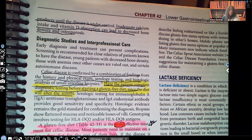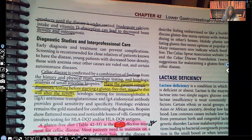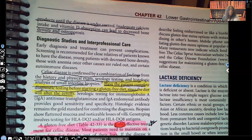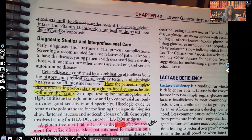Looking at diagnostic studies and interpersonal care: celiac disease is confirmed by a combination of findings from getting a history from the patient, doing a physical exam, serology testing, and histologic analysis of small intestine biopsies — actually taking portions of the mucosa of the small intestine to test them. You're going to have the patient complete diagnostic testing before starting a gluten-free diet, because if you start the diet first, the testing will be skewed — so you test them first, then start the gluten-free diet.